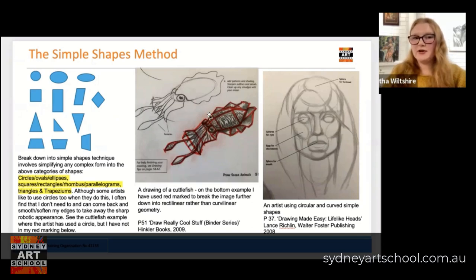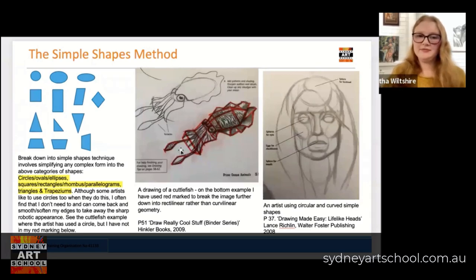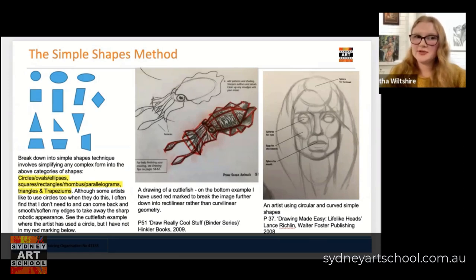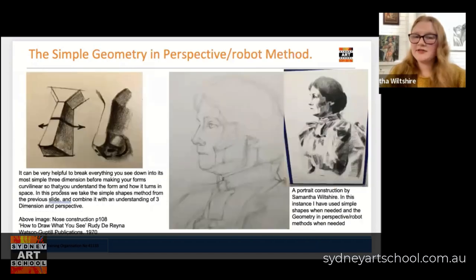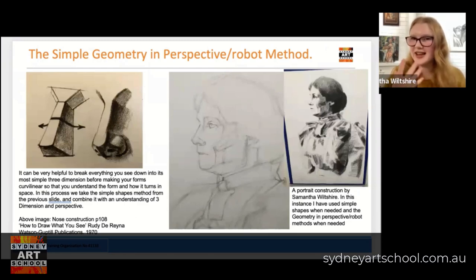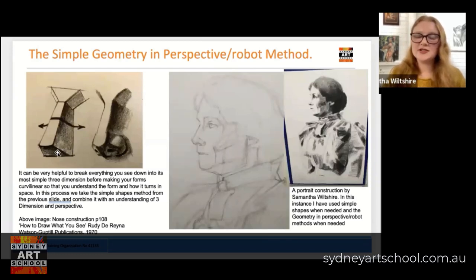Personally I prefer using this from the beginning so I can avoid making those problems in the first place, but other people like to be a little bit more free. Another process we could use alongside our simple two-dimensional shape method is a three-dimensional simple geometry in perspective method. A tutor friend called Christina loves to call this the robot method, because especially in portraiture you do end up with a person that looks a little bit like Iron Man — they look very robotic until you come in and smooth them all out. So rather than using a two-dimensional trapezium to create a nose, what Rudy D. Rayner has done in his book How to Draw What You See is think about the nose as not just a trapezium but a trapezium-based prism.